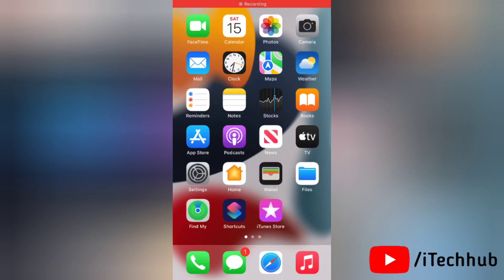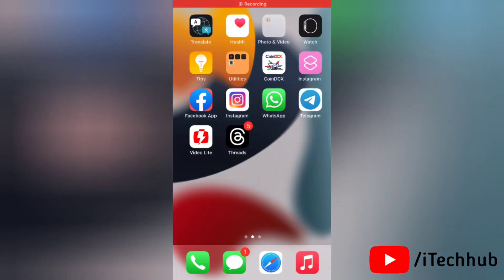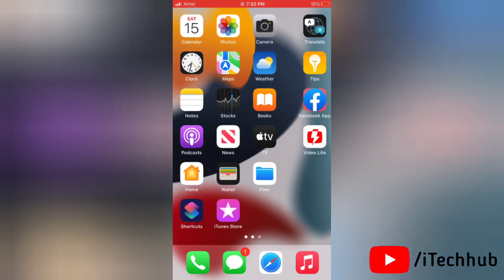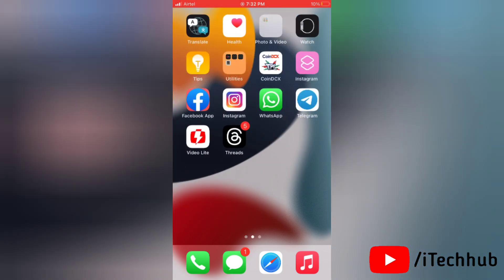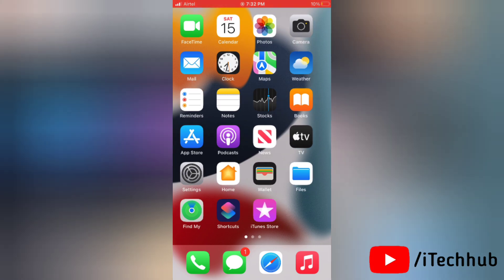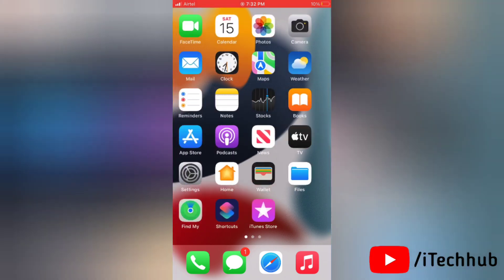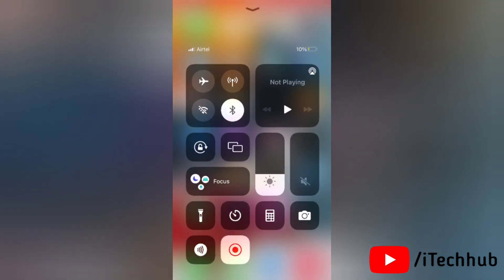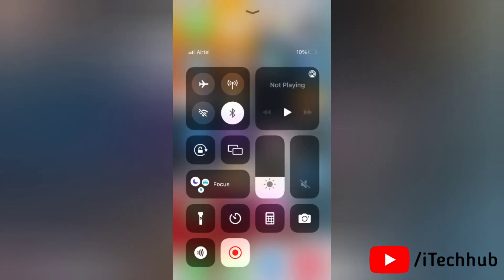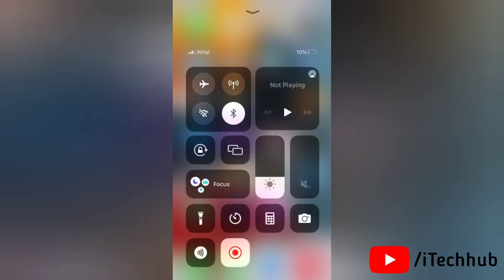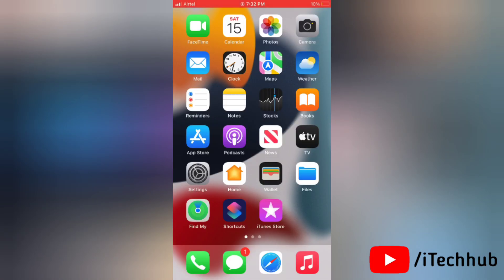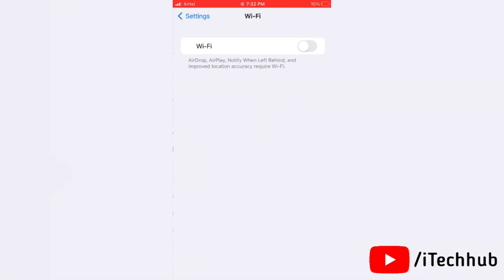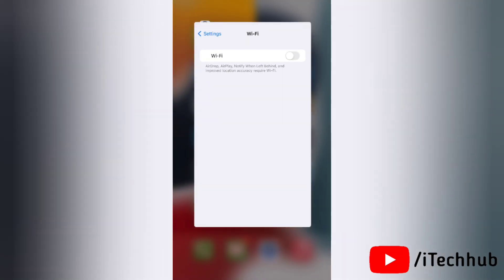Hello everyone, welcome back to my iTechHub YouTube channel. Today in this video I will show you how to fix the Wi-Fi icon grayed out on iPhone with iOS 16. Nowadays a lot of people are having this problem and they're saying especially when they're trying to turn on their Wi-Fi they are not being able to do it because their Wi-Fi is being grayed out. So here I will show you some solutions to fix this issue.